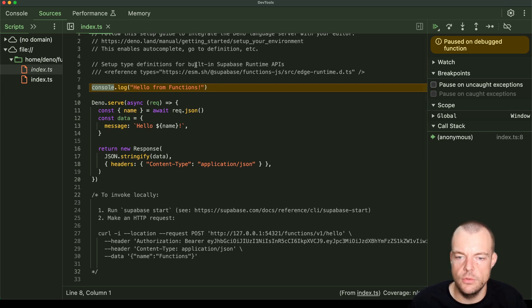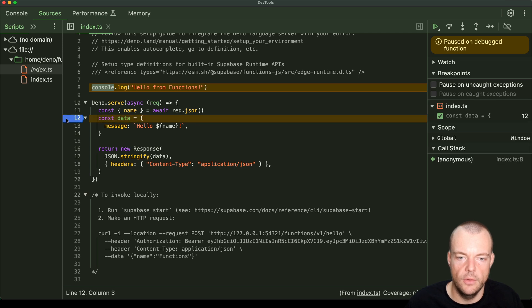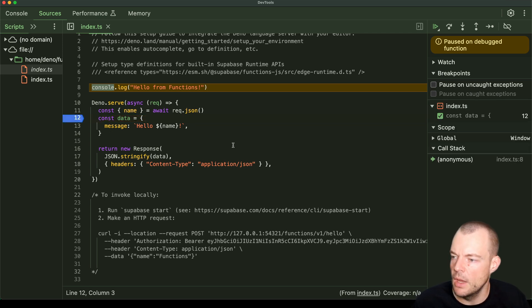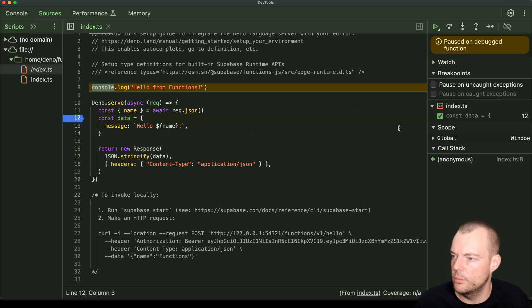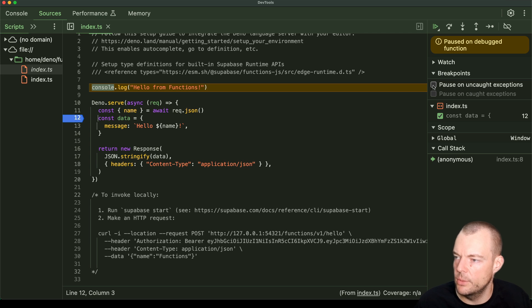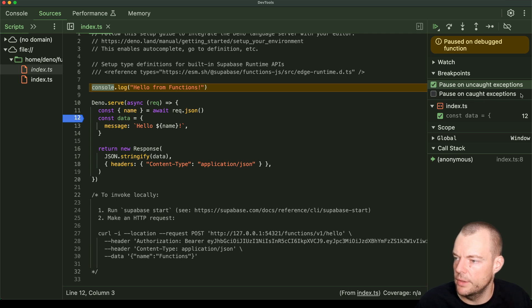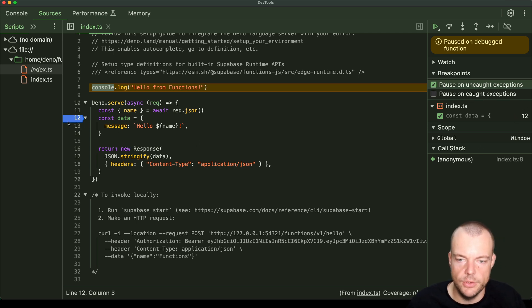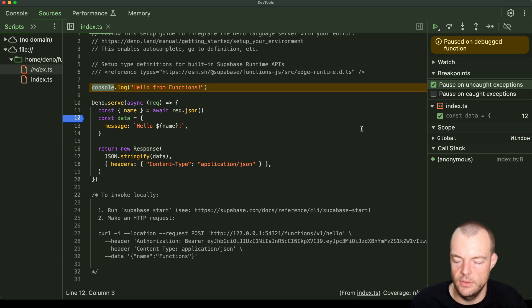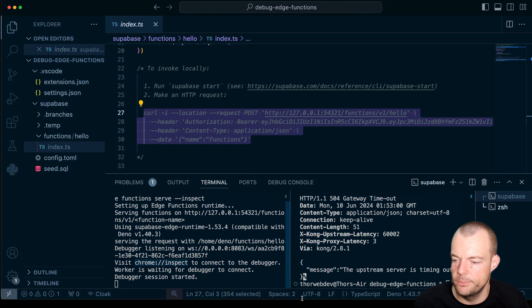So what we could do is, for example, we can set a breakpoint maybe here. We can also do some additional configuration where we can say we want to pause on an uncaught exception. We could also pause on caught exceptions. So for now, we're just adding a breakpoint here, and then we can inspect that further.